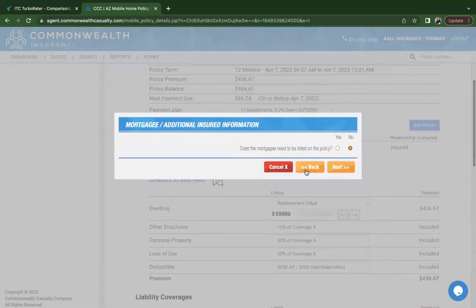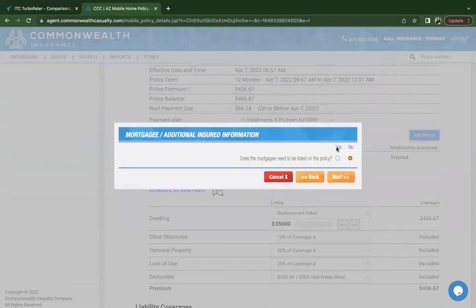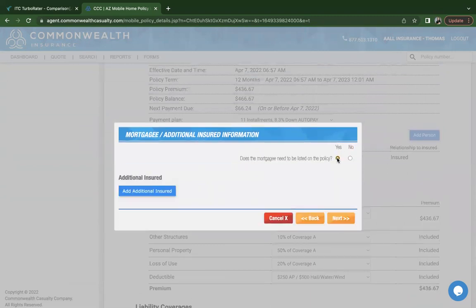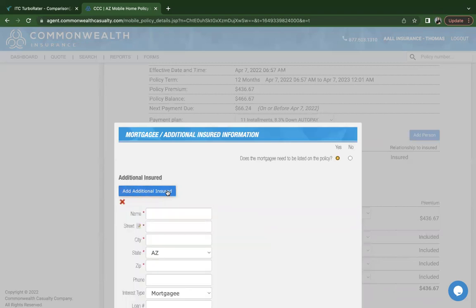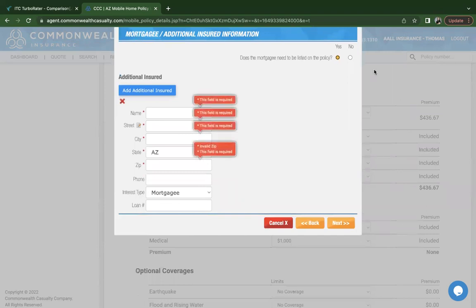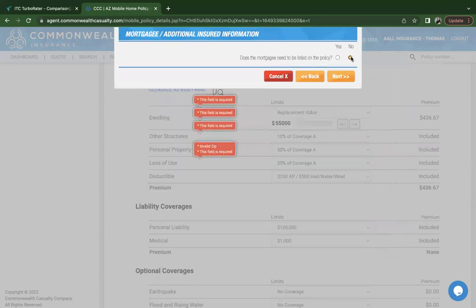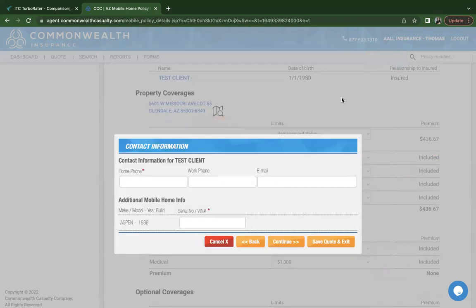At this point, you can add a mortgagee if applicable. Commonwealth does have a database of different lenders and banks, so it's very likely that you'll find the information already here that you just need to confirm with the customer that it does match. And if not, you can add it manually. Click on next.